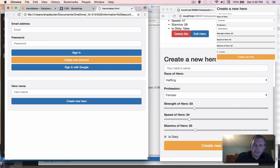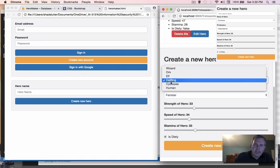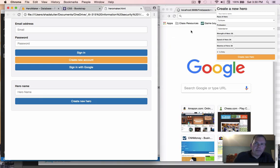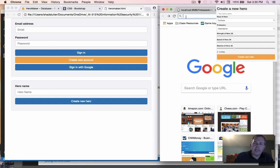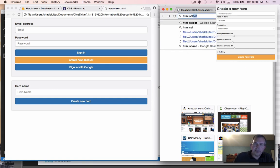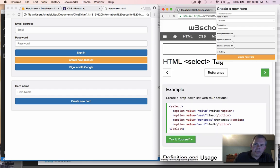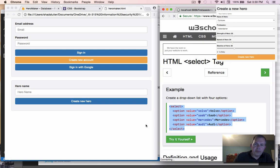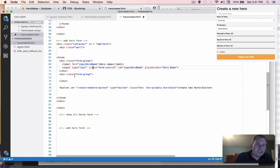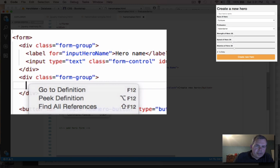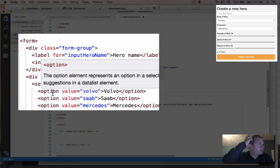Looking at the final product, hero name is done and the select boxes are coming up next. To get a nice way to copy starting code, let's go to Google and type in 'HTML select'. W3Schools comes up with a nice select example, so let's copy that and use it as our starting point. Switching back into my HTML code now.